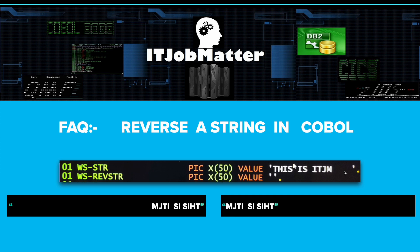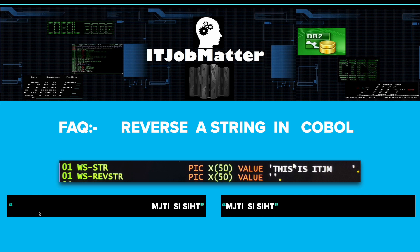As you can see here, we are going to reverse WS-STR which contains 'this is itjm' followed by a few spaces. If you just take it and straightforward reverse it, you will get something like this: all these spaces will come here first and then the string in reverse order, which is not ideal.